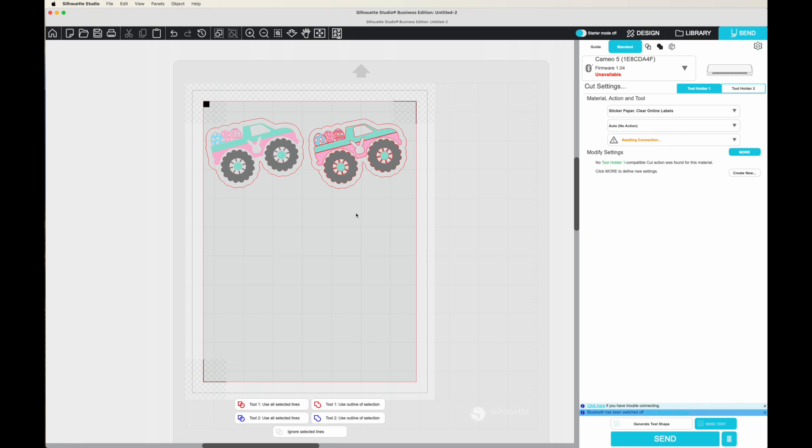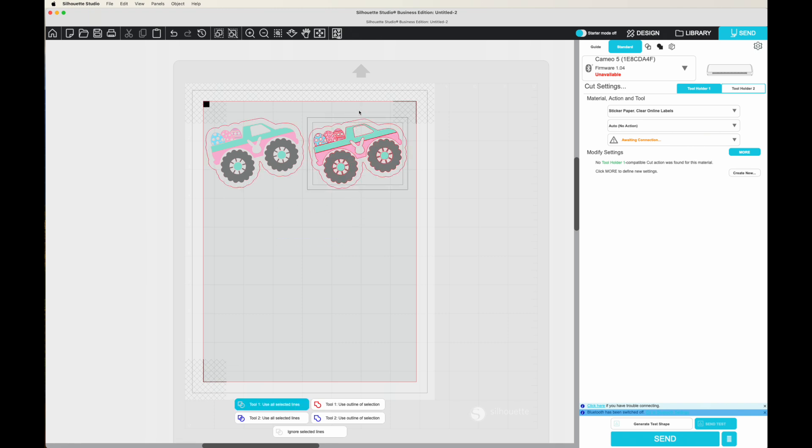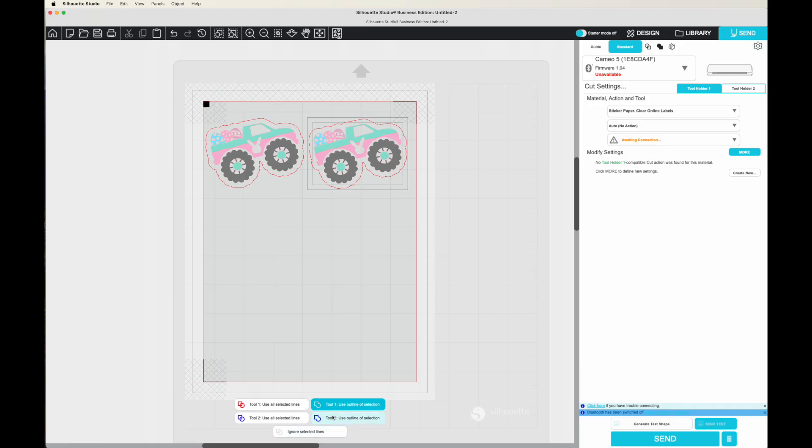Or I can select the entire thing, offset and the truck, and tell it use only the offset, use the outline of the selection only.